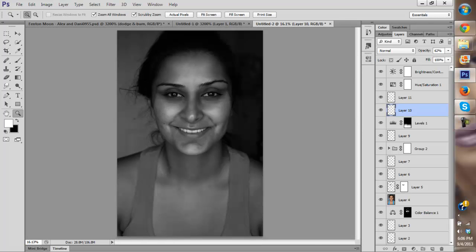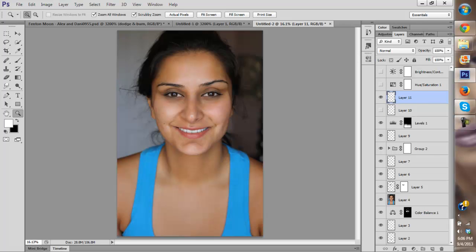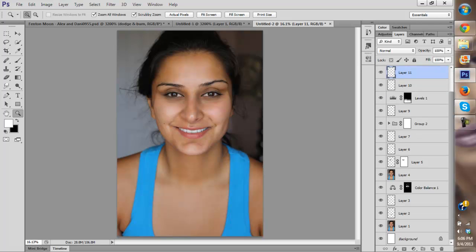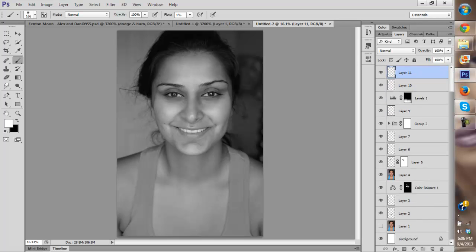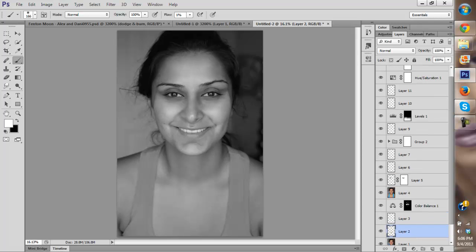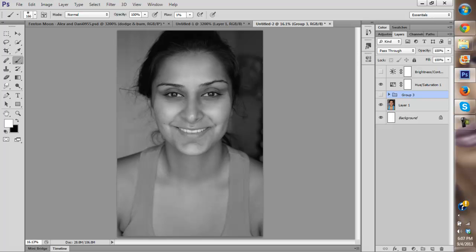I'm not going to go too far with the skin smoothing because I think it will start looking fake. Okay, let's see the before and after. Before... after. Before... after. Maybe I darkened the center a bit too much, or maybe not — maybe when I fix the color it'll be fine. Let me look at the before and after in black and white.